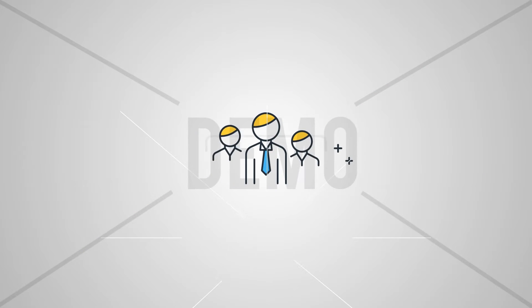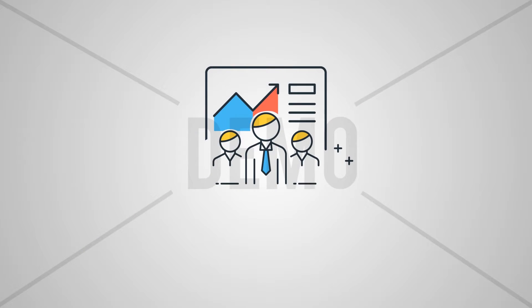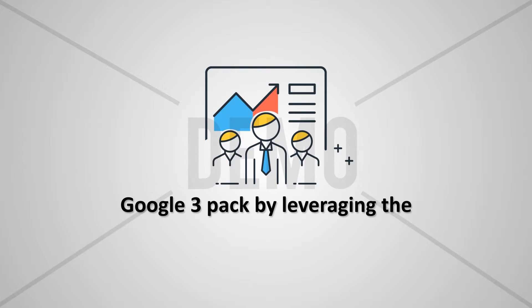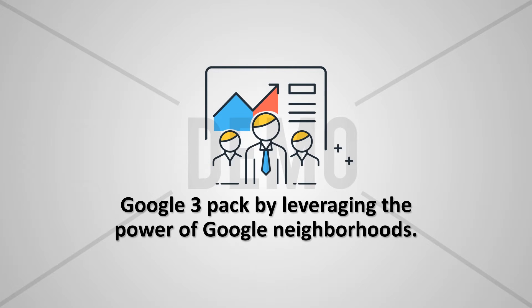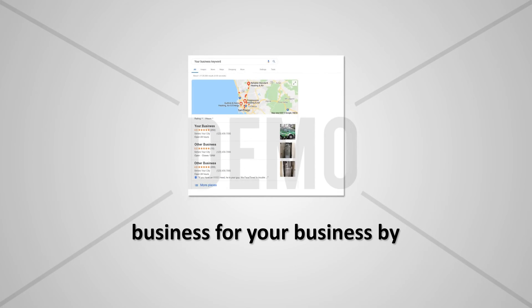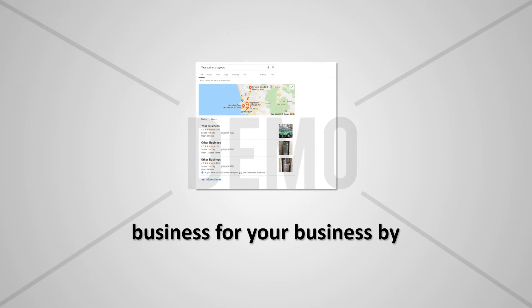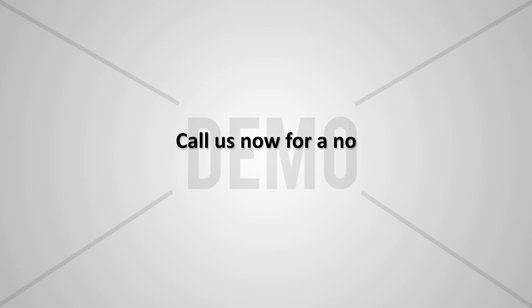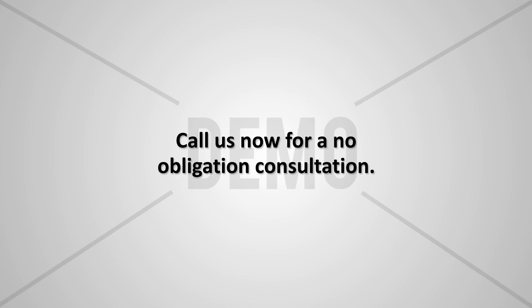We are experts at ranking local businesses in the Google 3-pack by leveraging the power of Google Neighborhoods. Would you want us to help you get more leads and business for your business by ranking in the Google 3-pack? Call us now for a no-obligation consultation.